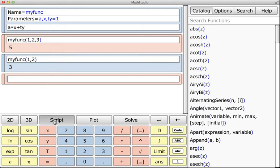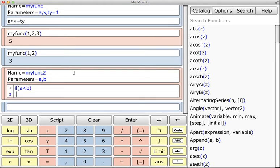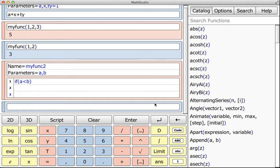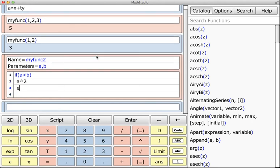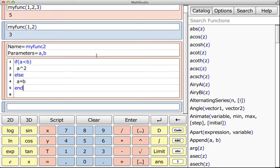Another more complicated function would be if you want to use an if statement. So for instance, if a is less than b—now if I want to add another line, I can either do Shift+Enter or I can hit this button right here, which looks like a carriage return, to get another line.